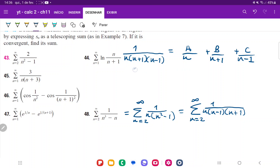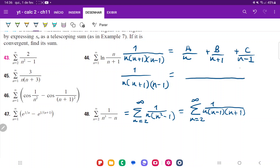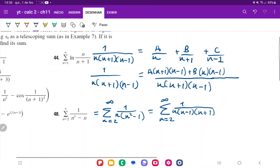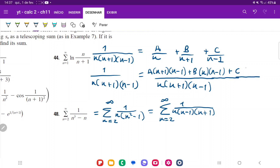To join the fractions, I'll multiply everything by the common denominator, which is n(n+1)(n-1). If we multiply everything by the common denominator, we're left with A times (n+1)(n-1), plus B times n(n-1), plus C times n(n+1).